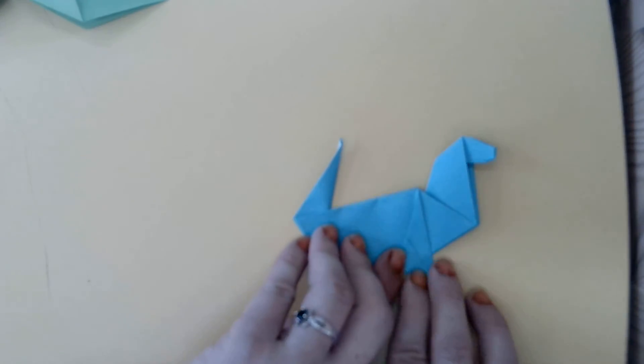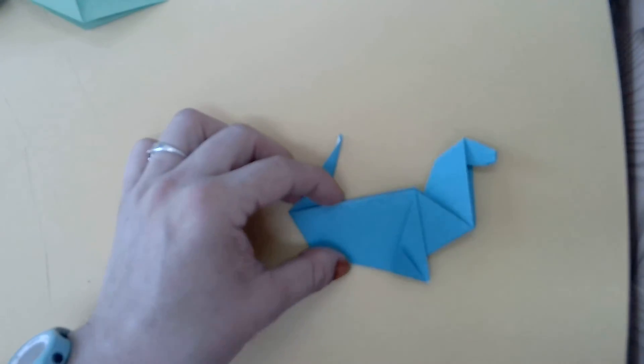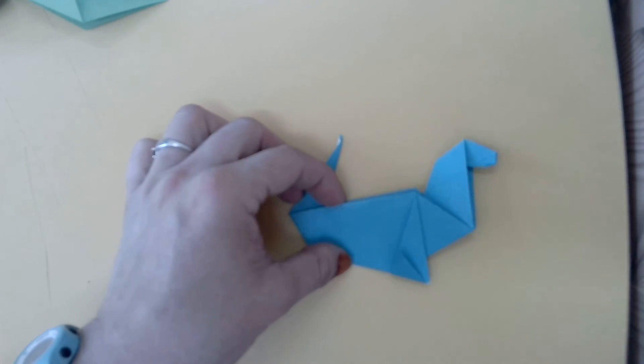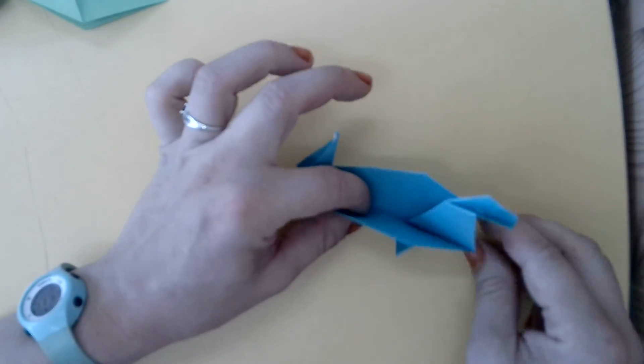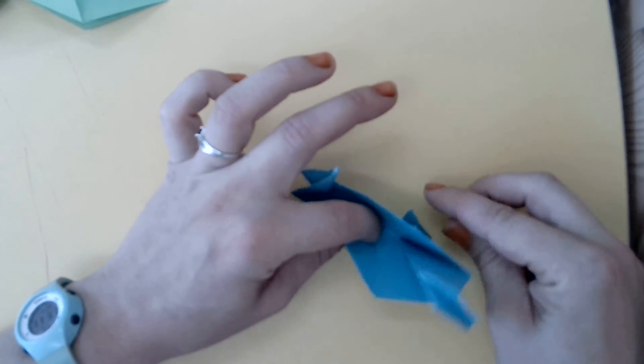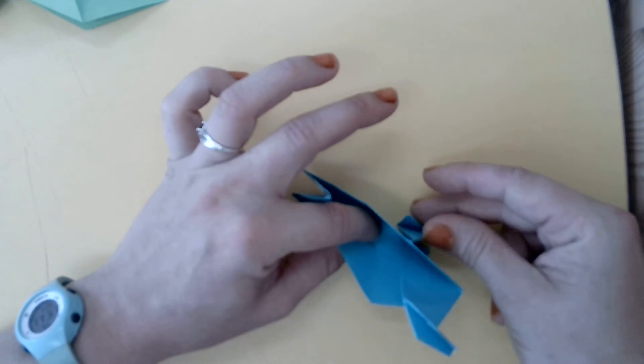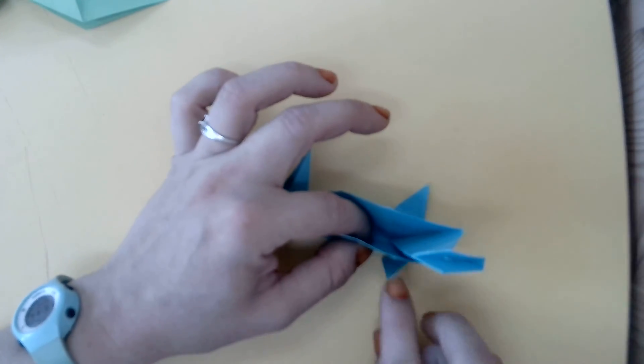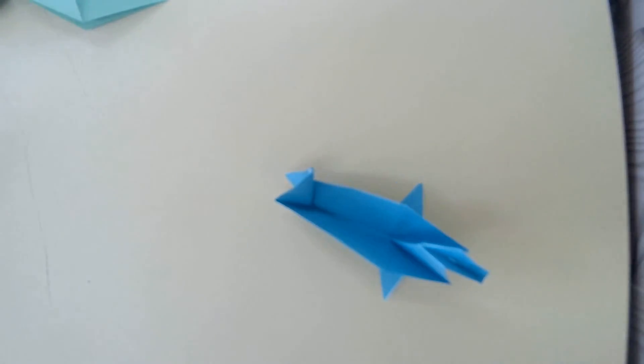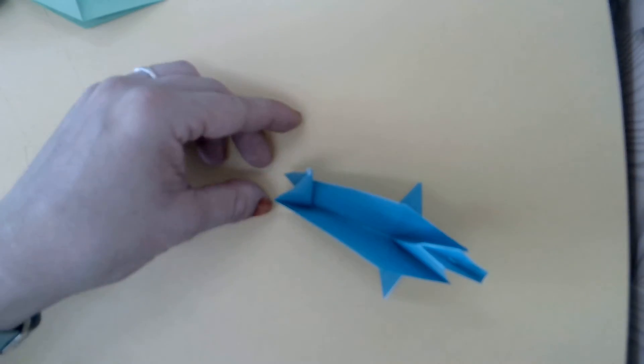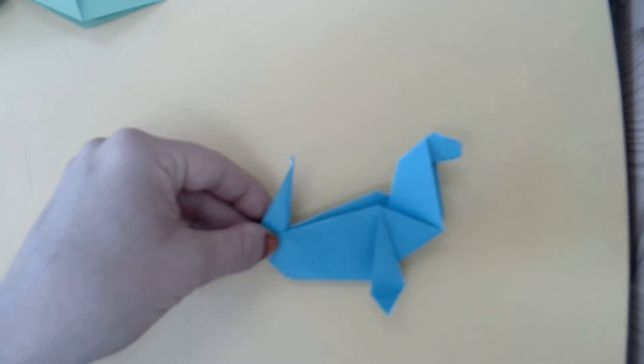We have just made our own origami paper seals. To make it stand up, tilt your paper up and pull those flippers out just a little bit. And we've done it. We've made our own seal.